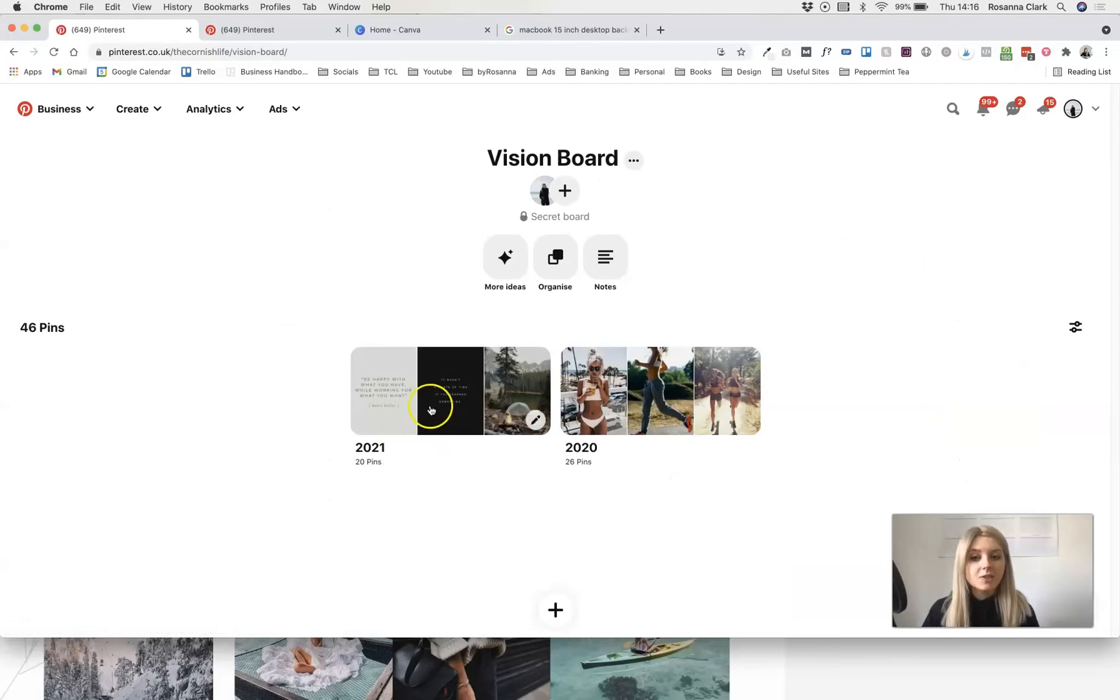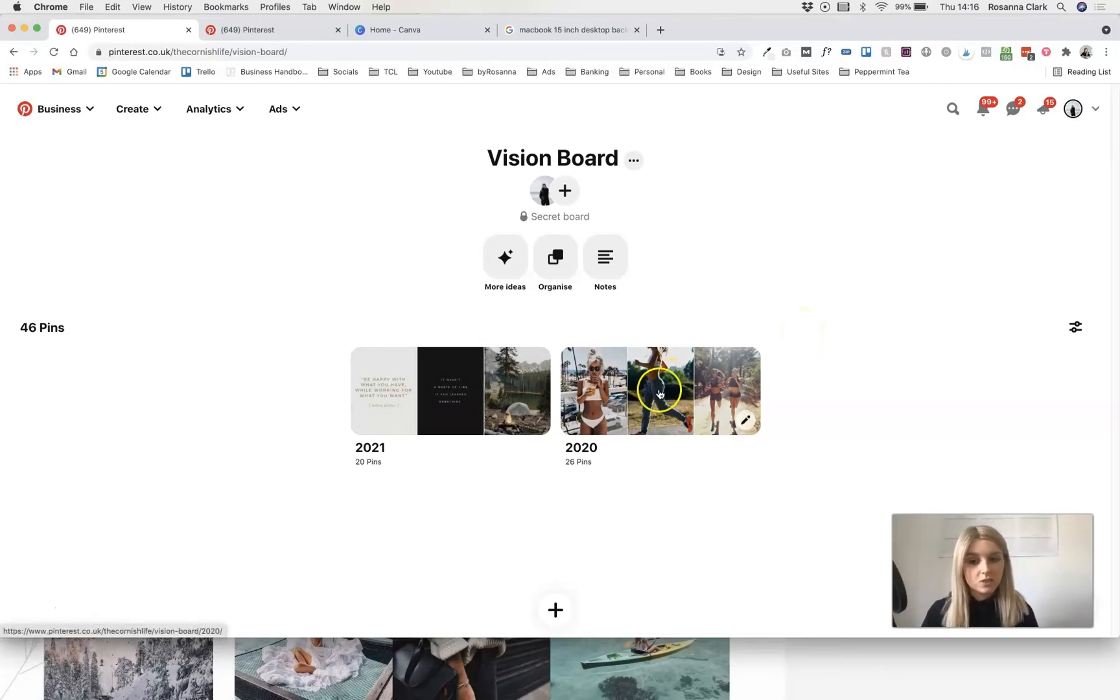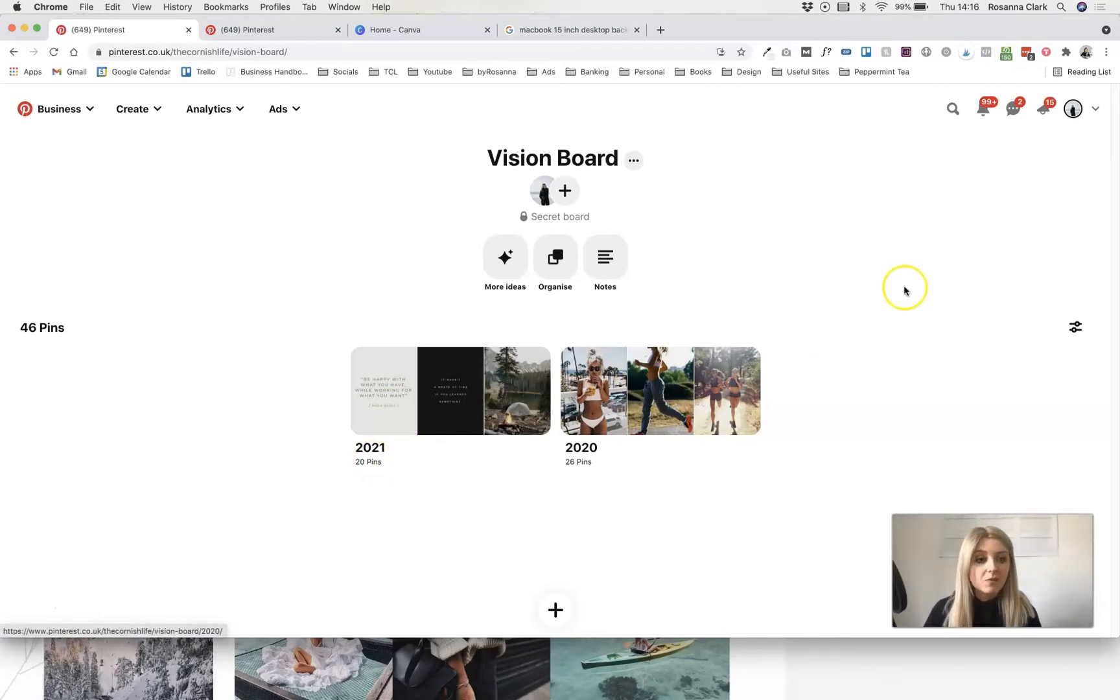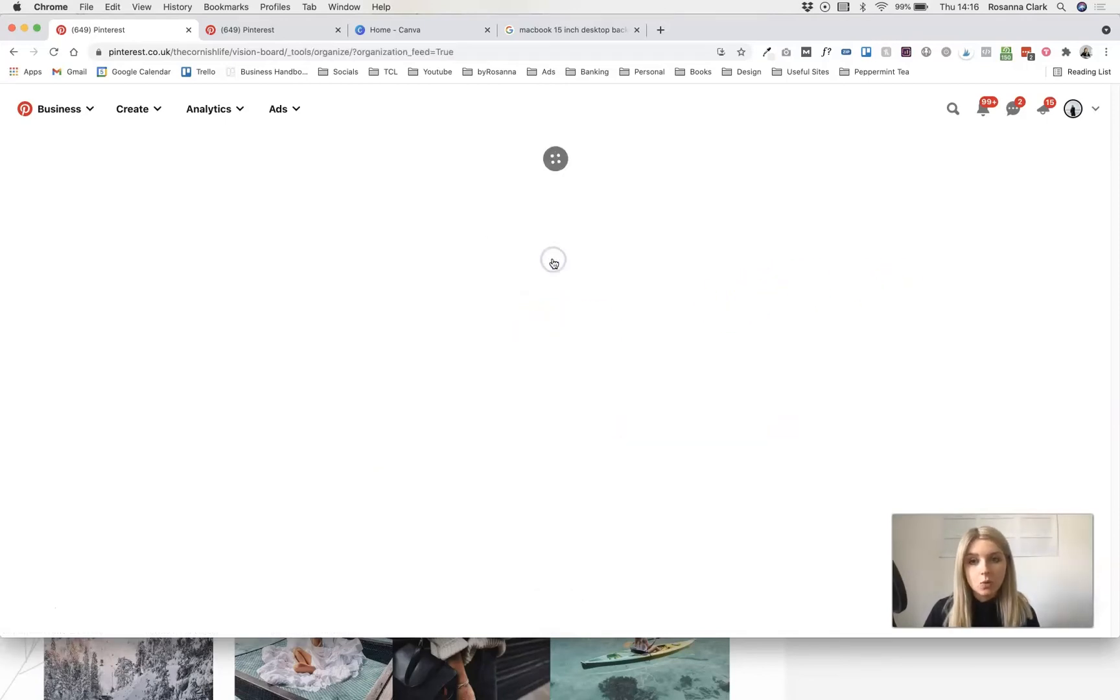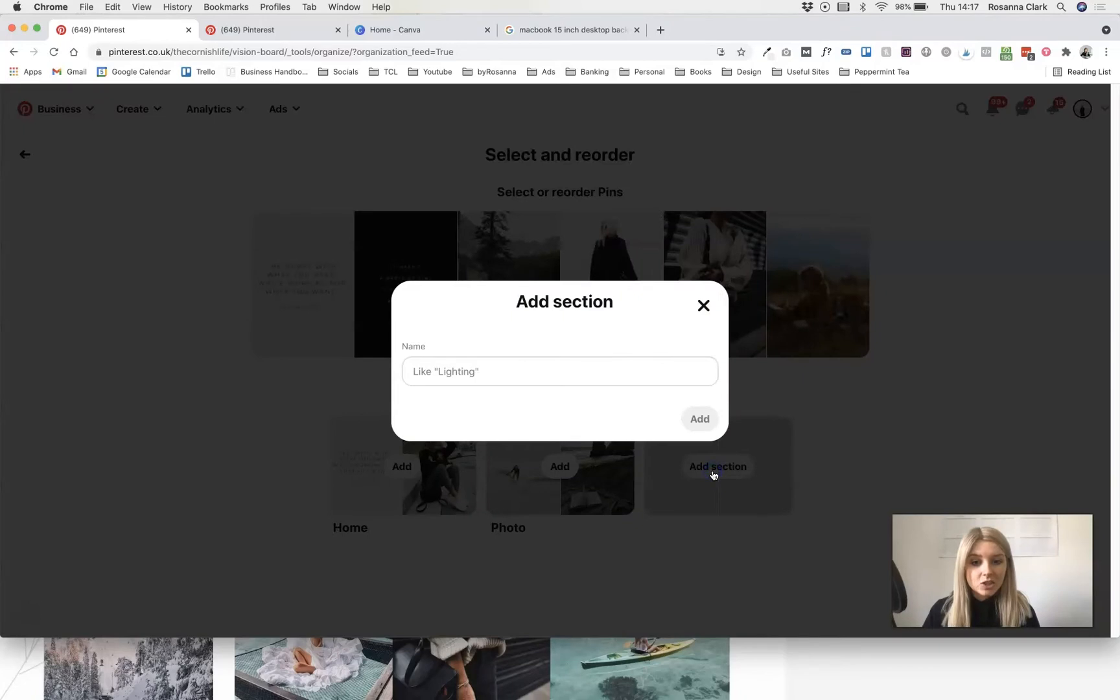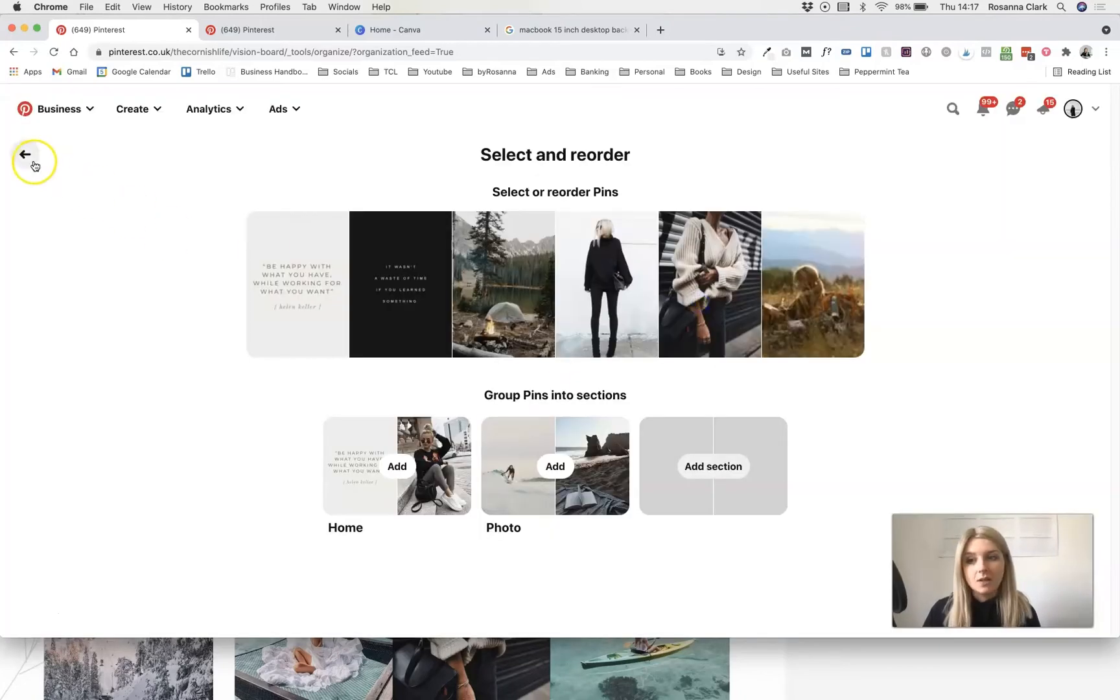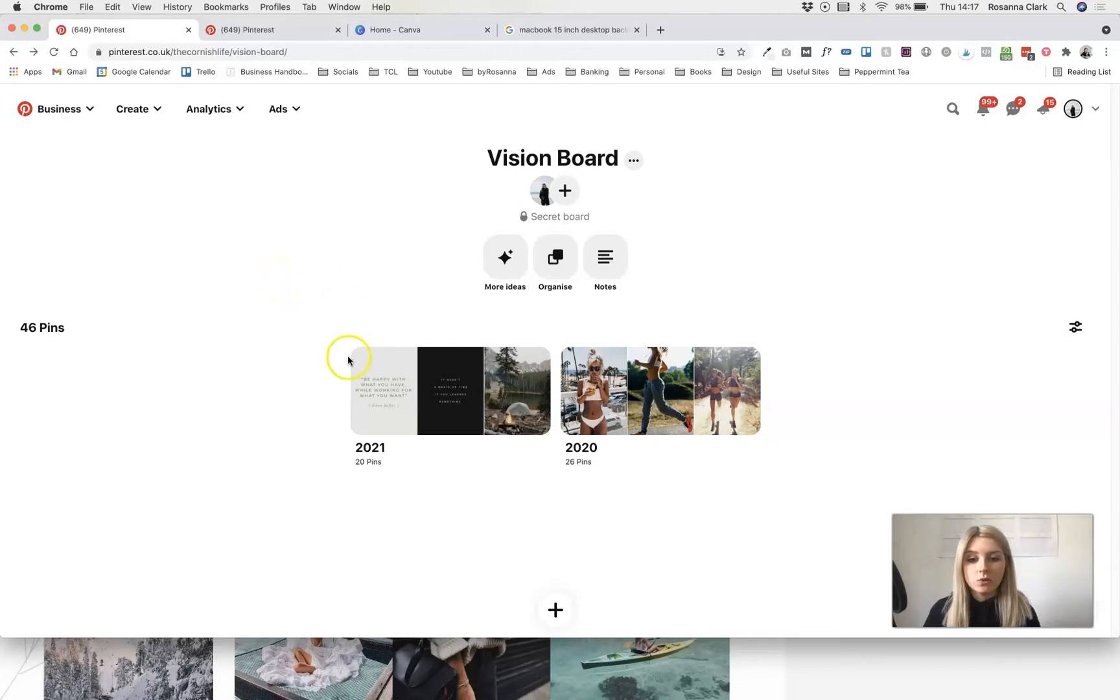You can see, I actually have two different sections in my vision board. I had one for 2020 and I've made one for 2021. If you want to add sections to your board, you can just by going to organize and then click add section down here and just give it a name. It basically creates like a mini board within a board if you want to do that.